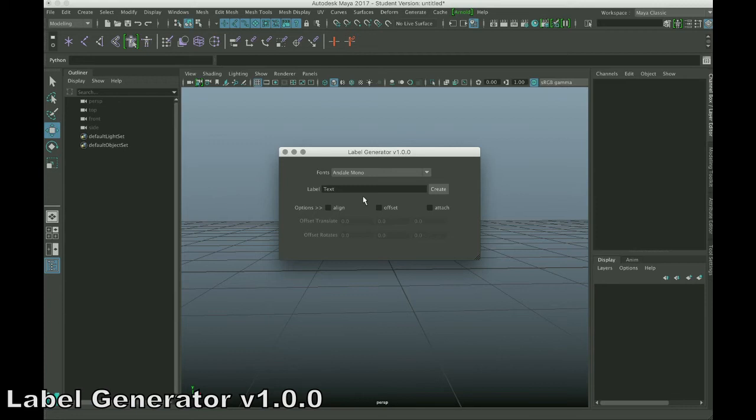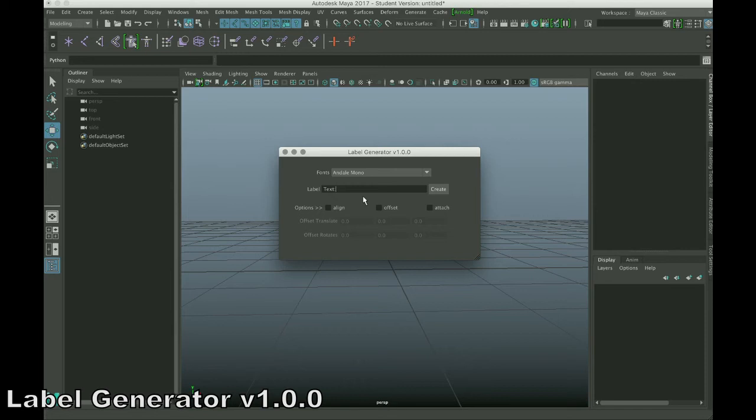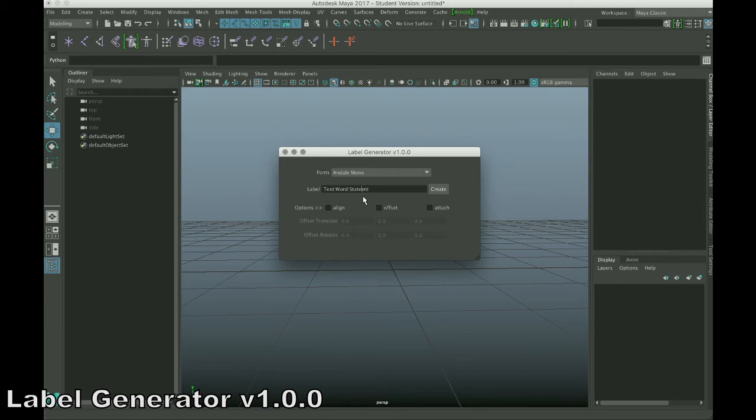A special feature of this tool, unlike Maya's text tool, is you can actually create multiple labels at the same time. So, if I wanted to create a label that's called text, I just type in text, but then I just type in a colon, and then I can start typing the next label. So, word is my next label, and let's say statement is my last label. Now, it will be case sensitive, so make sure that you're typing the letters the size you want them to appear.